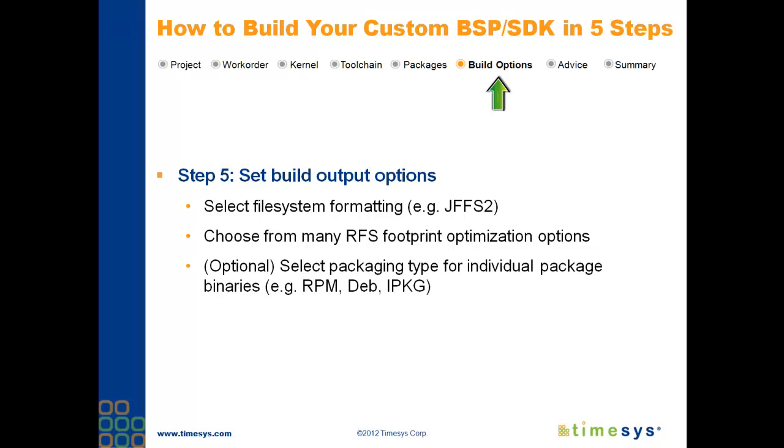And finally, at this step, you can select the output format type for the individual package binaries.